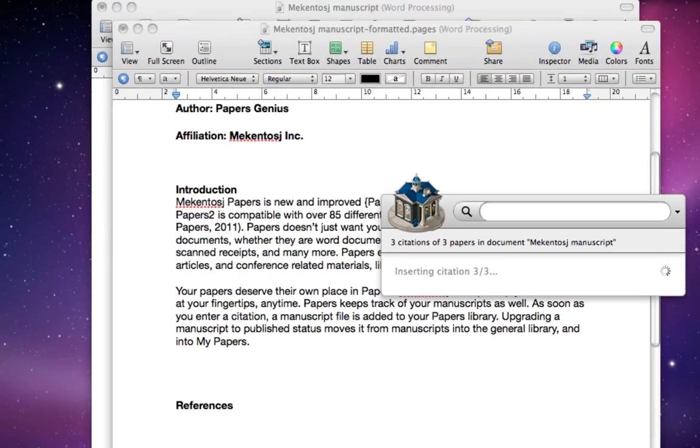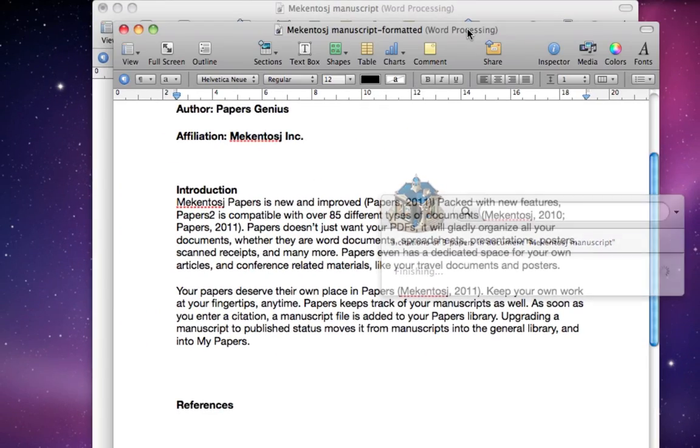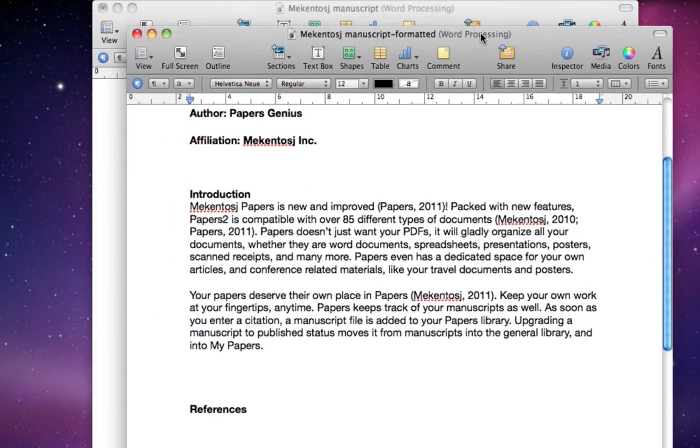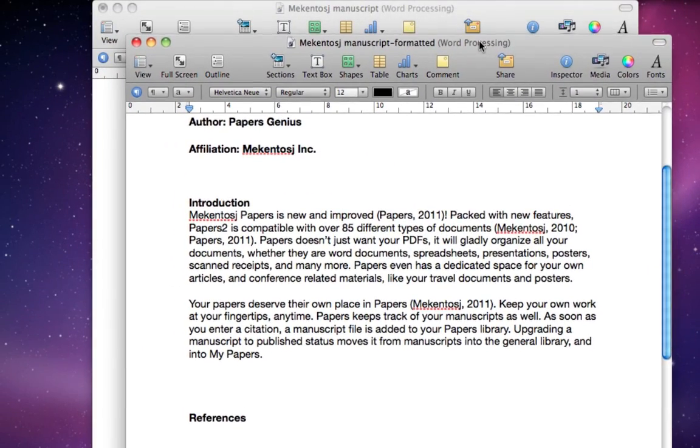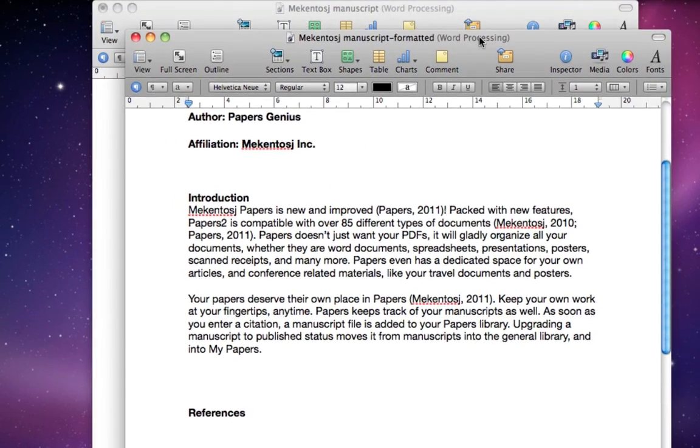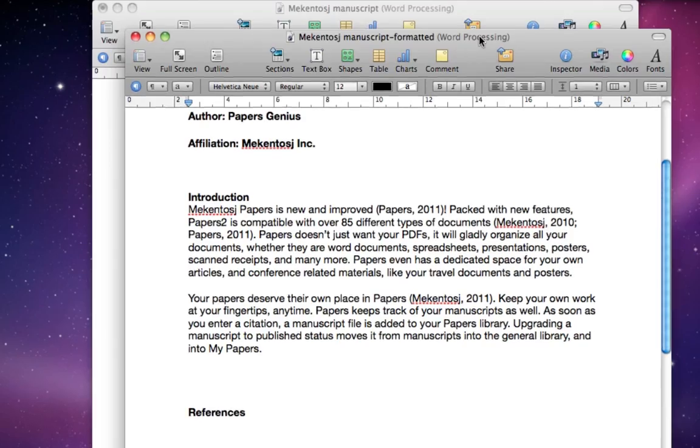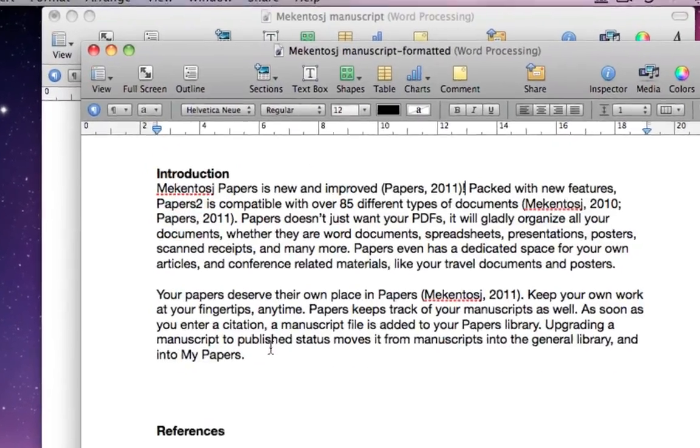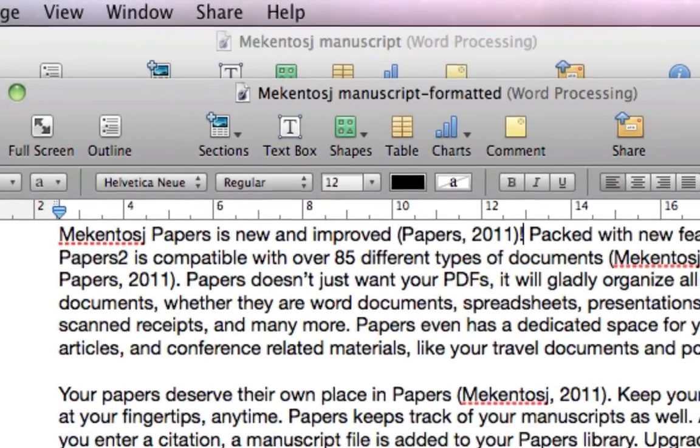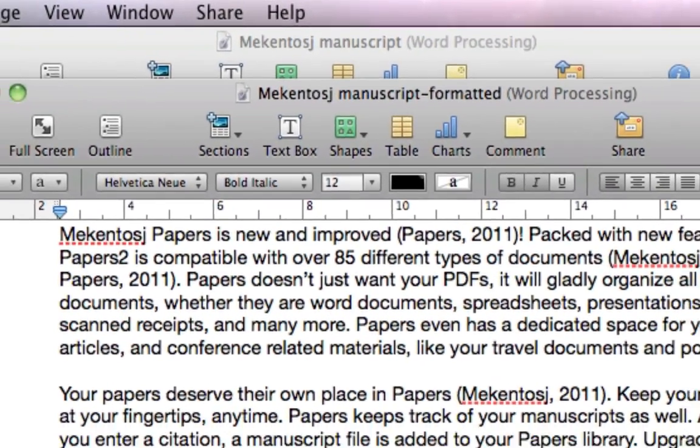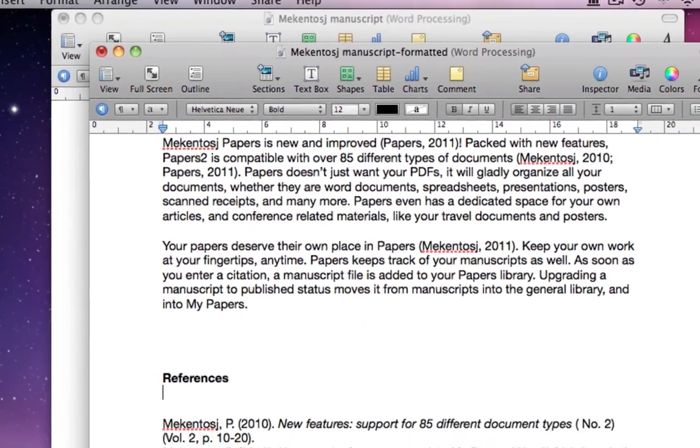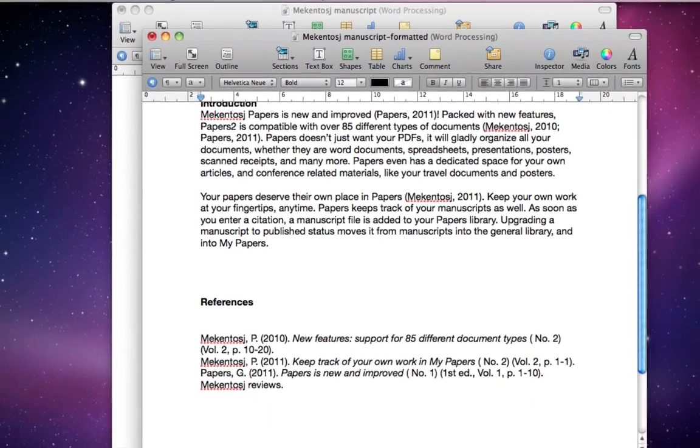When finished, you will notice an entirely new document has opened up. It has the same name as your original, just has formatted added to the end of it. This is your finished formatted document with your bibliography.